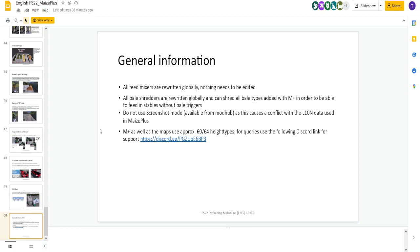I think the best part about this whole process is that they've made it customizable. In FS19, you had Maize Plus and it was what it was. You can edit it. Sure. Now, there's features such as the hay or the recipes for your animals that you can modify in-game by yourself with a button press to make it as easy or as hard as you like.